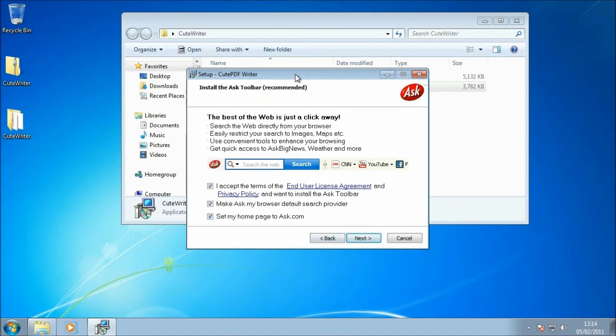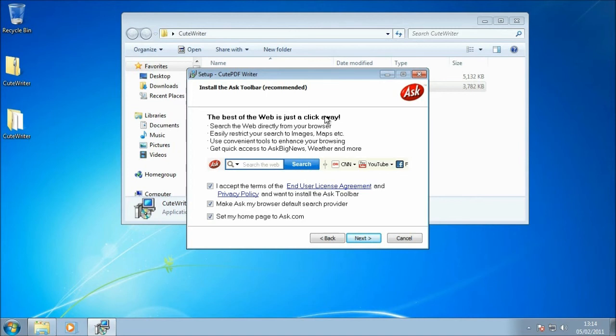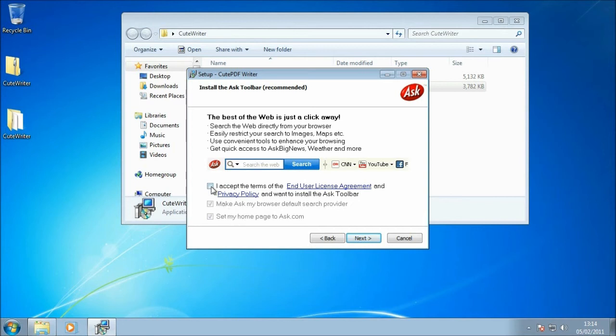This next screen is about the Ask toolbar that's going to be installed. It is an optional install. I think it probably helps CutePDF Writer to be free, so it's entirely up to you whether you want to install it or not. I'm just going to leave that there, but if you do want to opt not to install this, just simply untick the ticks, and that won't be installed.